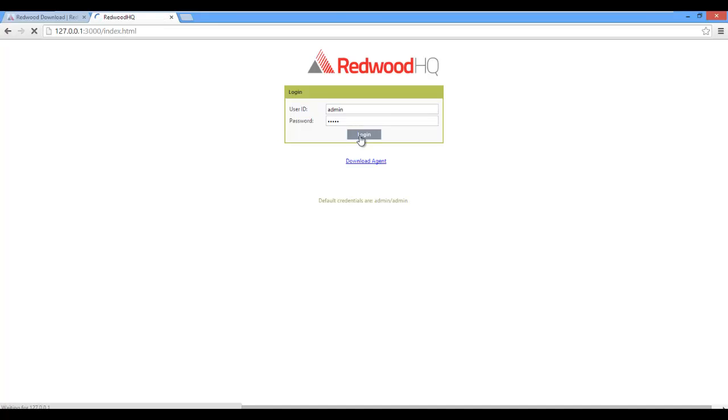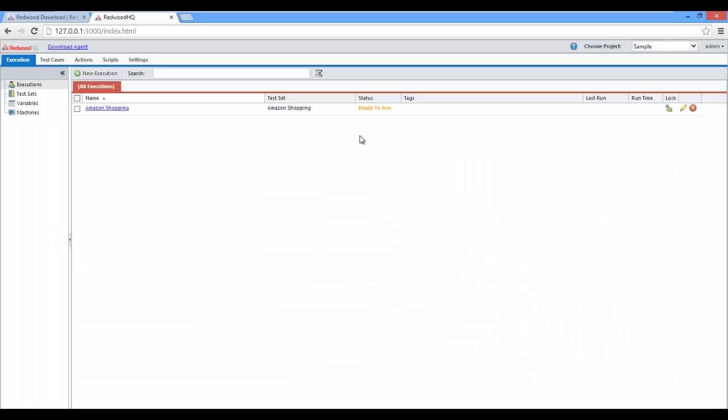Let's execute our first test case by going to All Executions, click on Amazon Shopping.